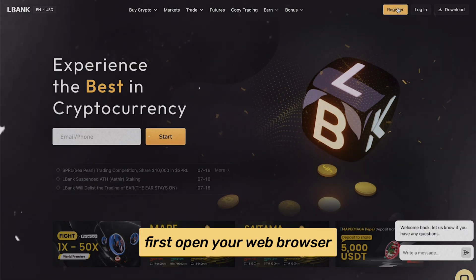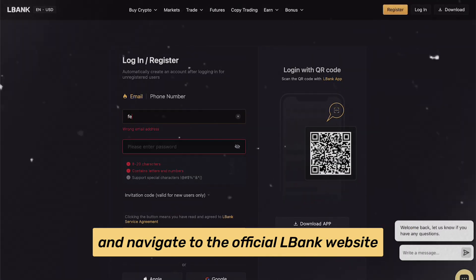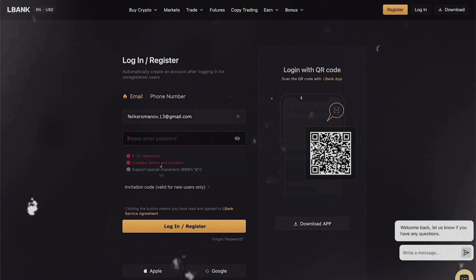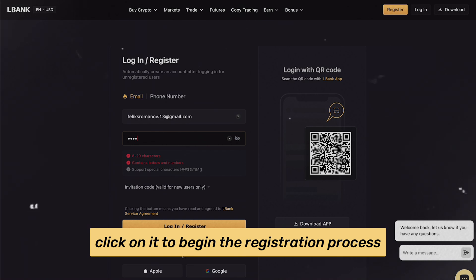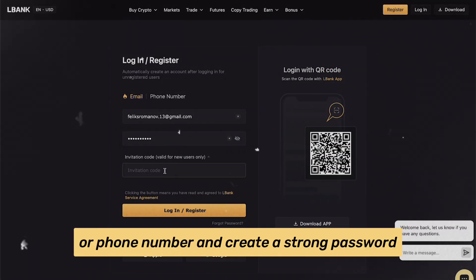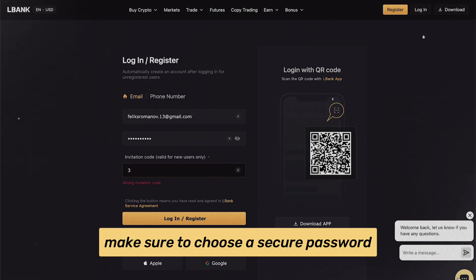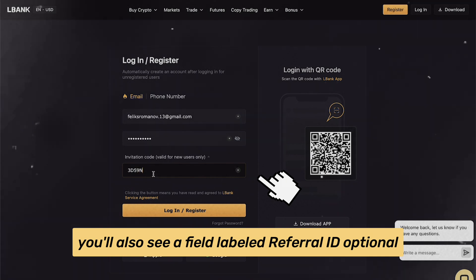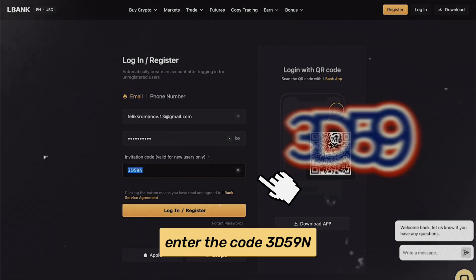First, open your web browser and navigate to the official LBank website. In the top right corner, you'll see the Register or Sign Up button. Click on it to begin the registration process. You'll be prompted to enter your email address or phone number and create a strong password. Make sure to choose a secure password to protect your account. You'll also see a field labeled Referral ID — enter the code 3D59N.